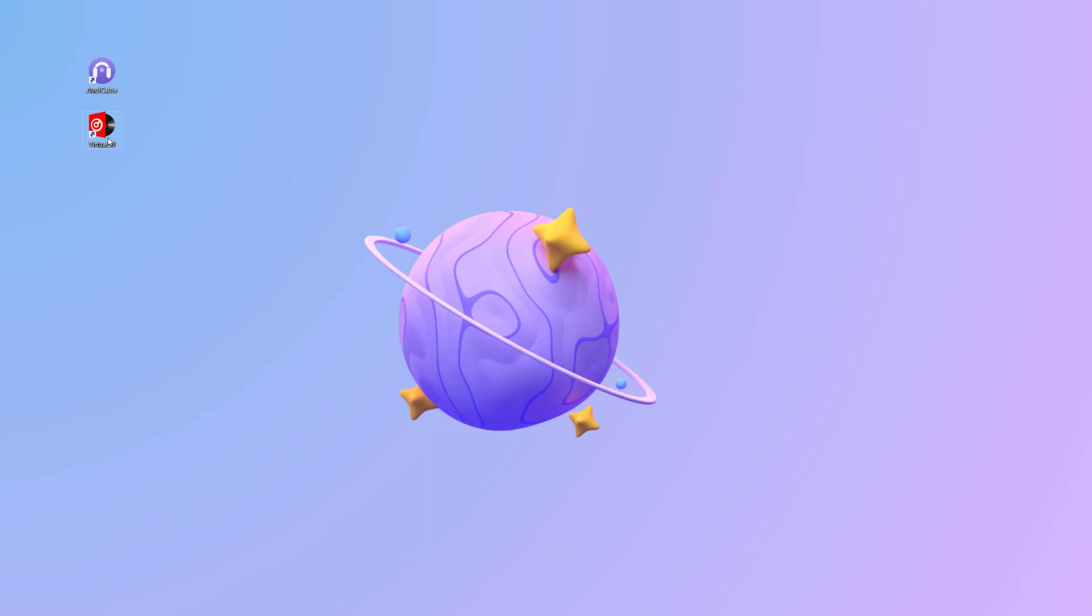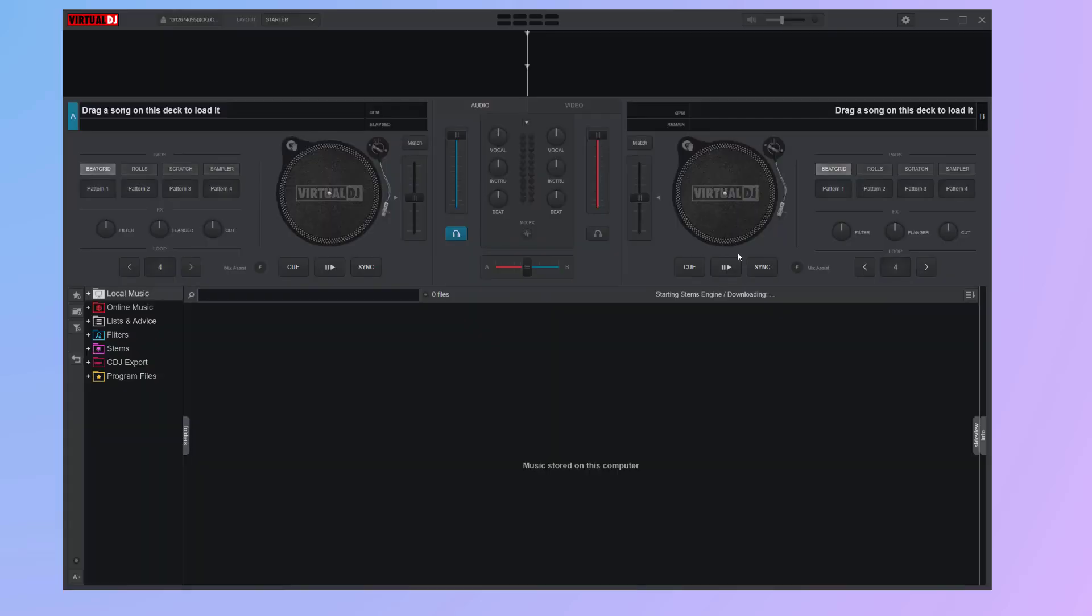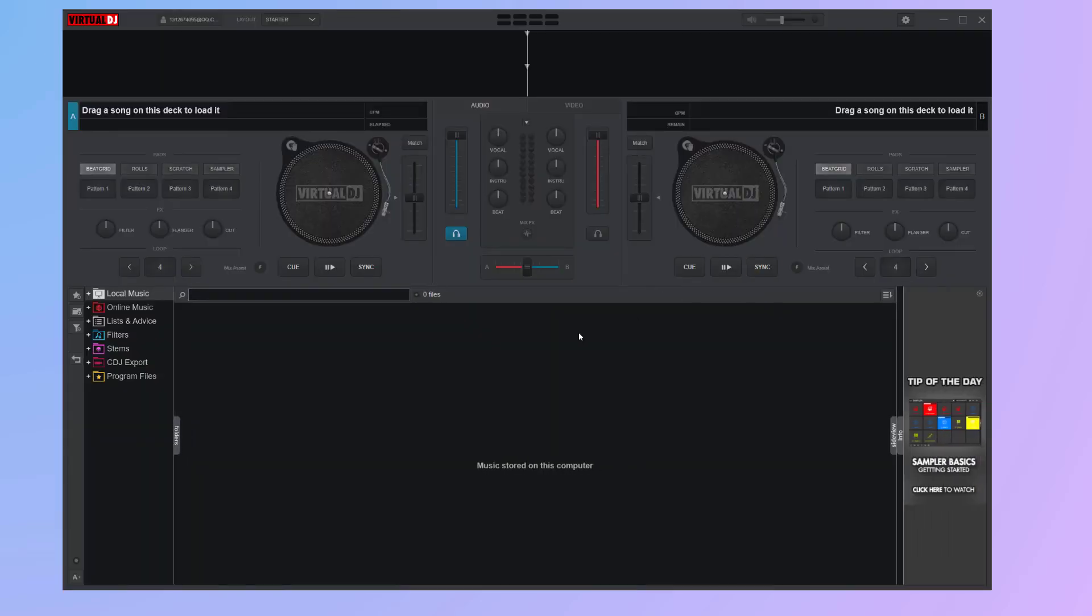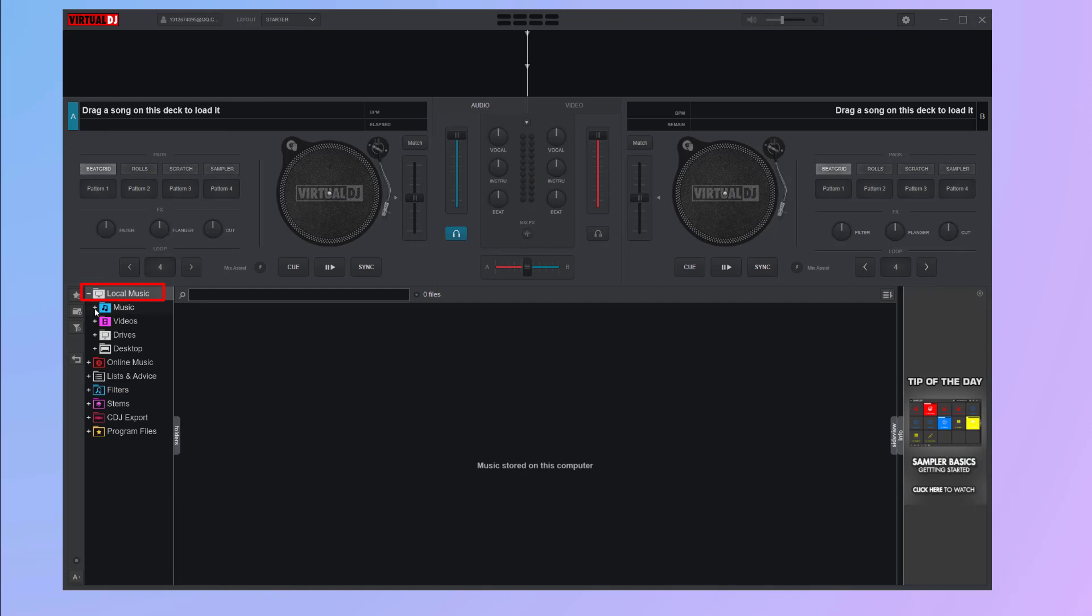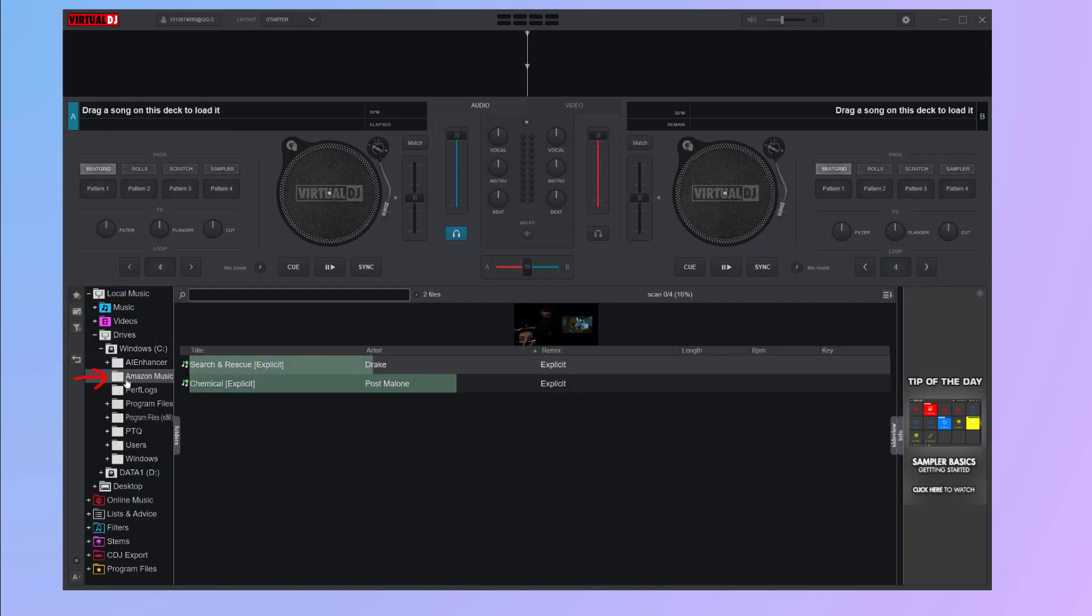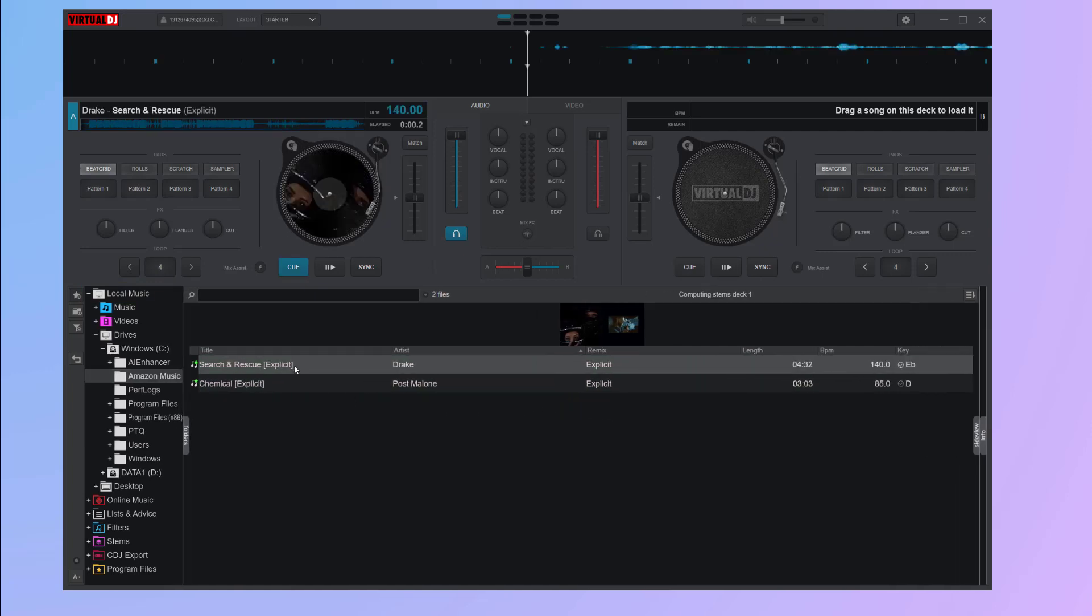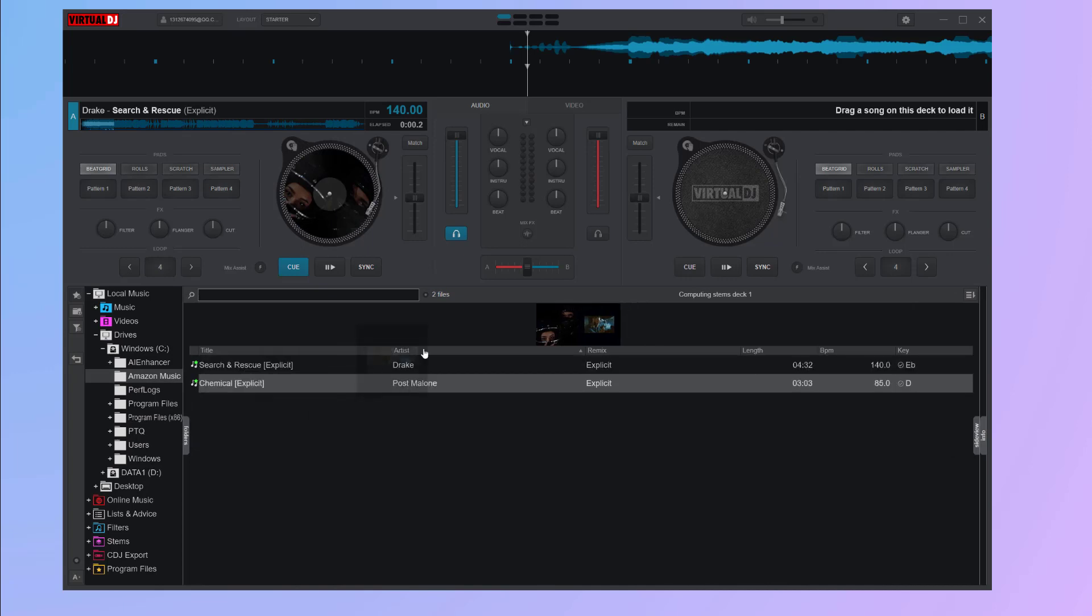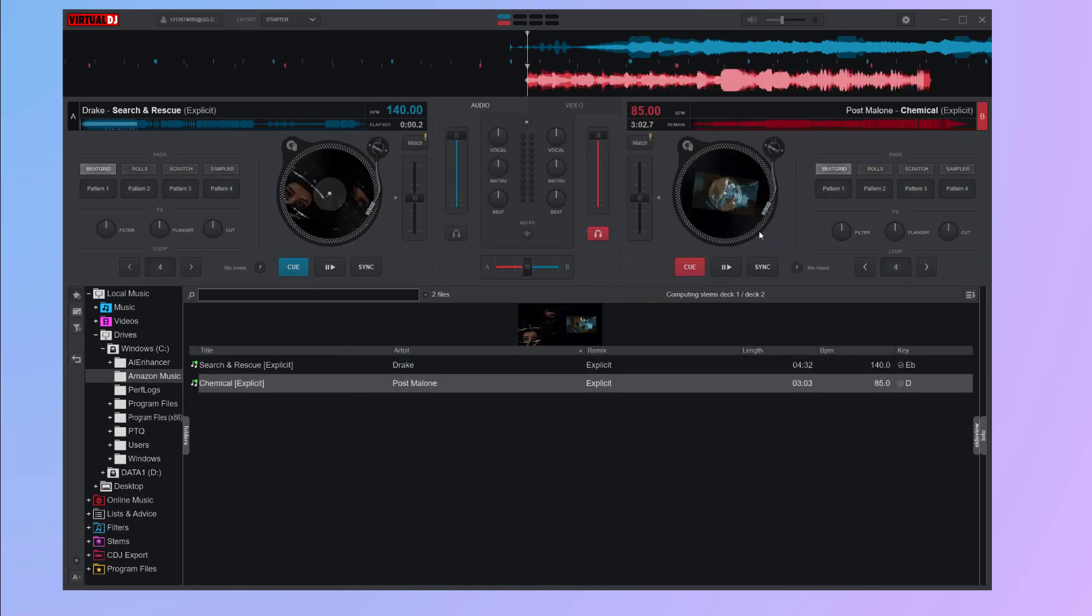Open Virtual DJ software. Go to the Local Music tab. Navigate and import downloaded Amazon songs from the local drive. Lastly, click to apply the Amazon Music song for mixing, or directly drag a song to the turntable.